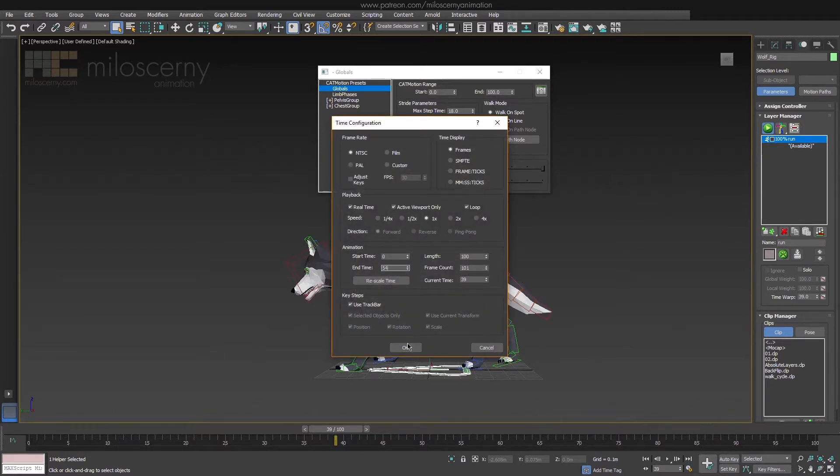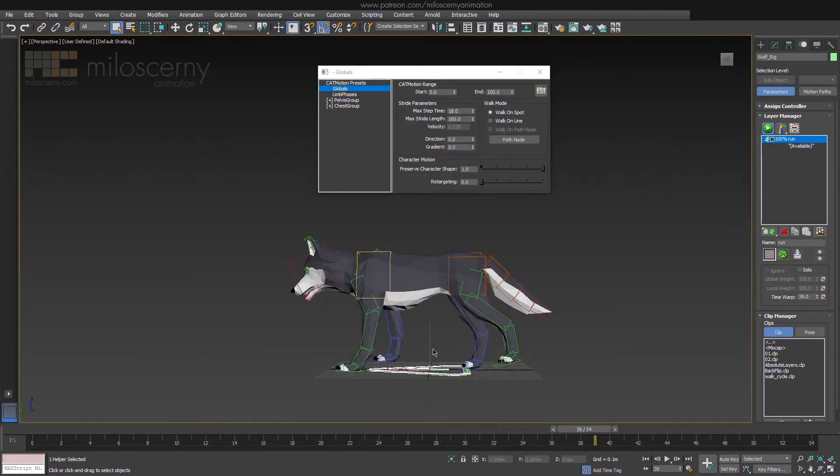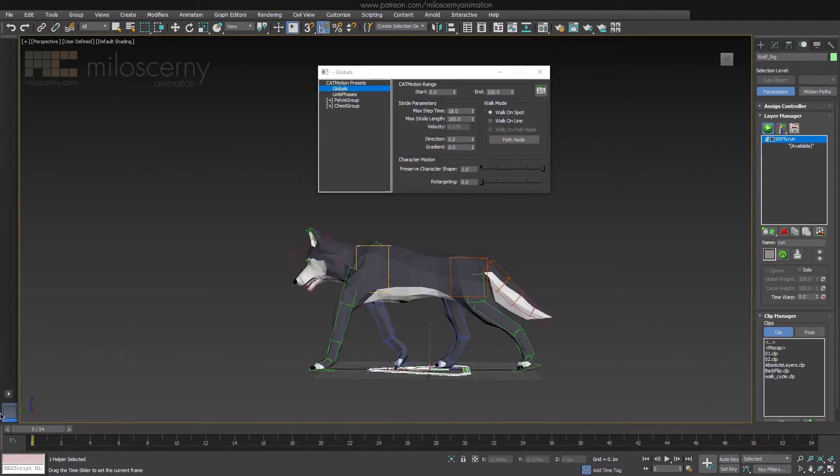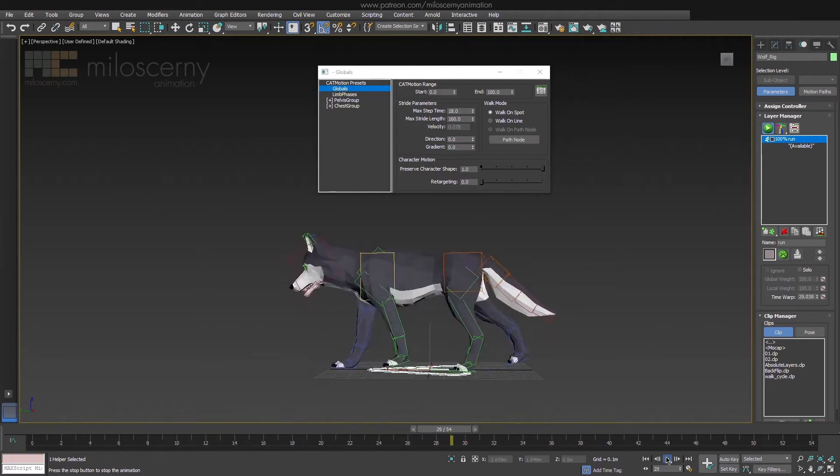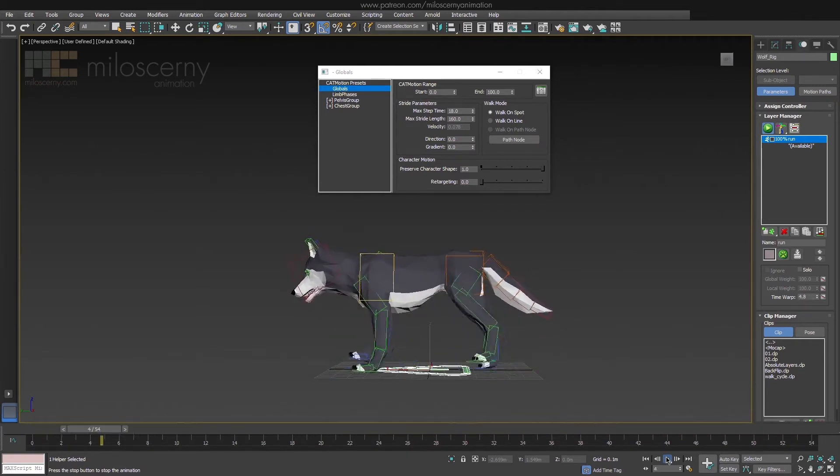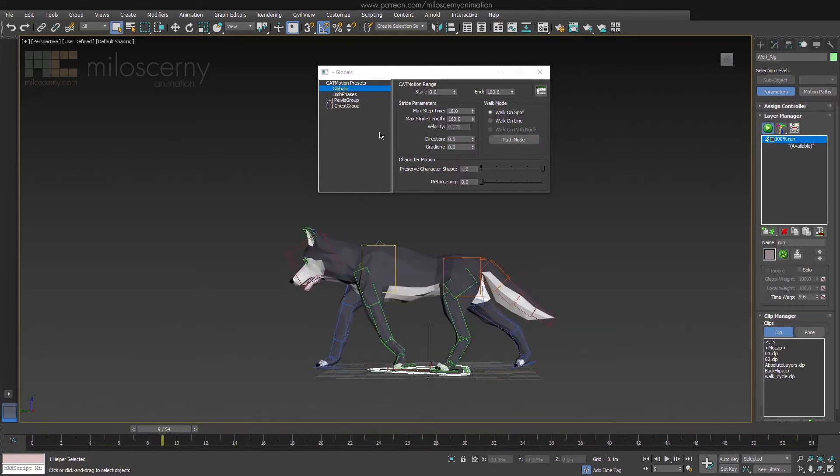Now change your timeline to something divisible by 18, so we can have seamless loops.